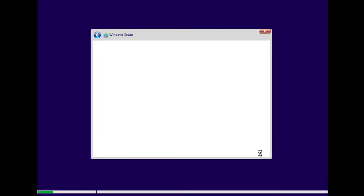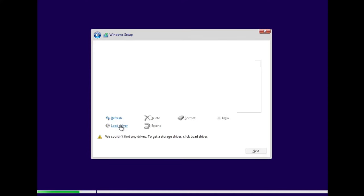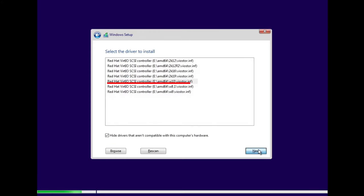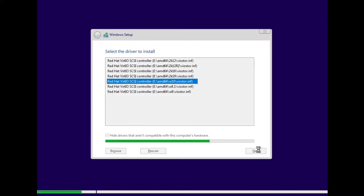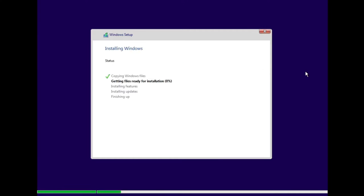Accept the license agreement and click Next. Click 'Custom Install'. Here you won't be able to see the virtual disk we created — to fix that, click 'Load Driver' and click OK. Choose the driver that says 'w10 / amd64 / w10', select that one and click Next. Now you can see the 40 GB virtual drive we created — click on it and click Next. The Windows installation will begin, which will take a while.